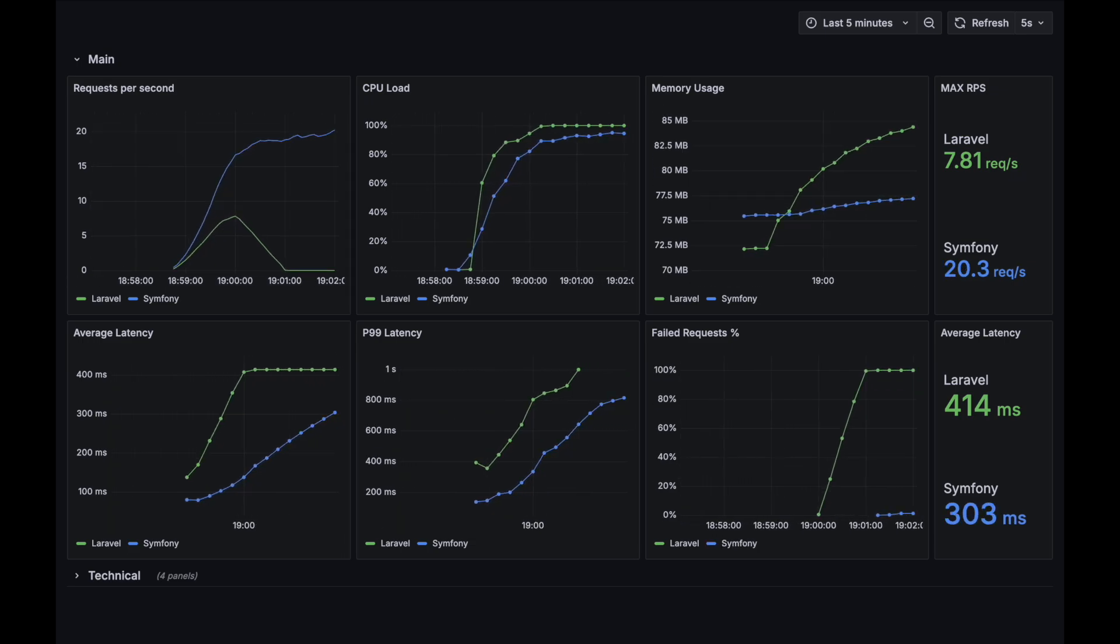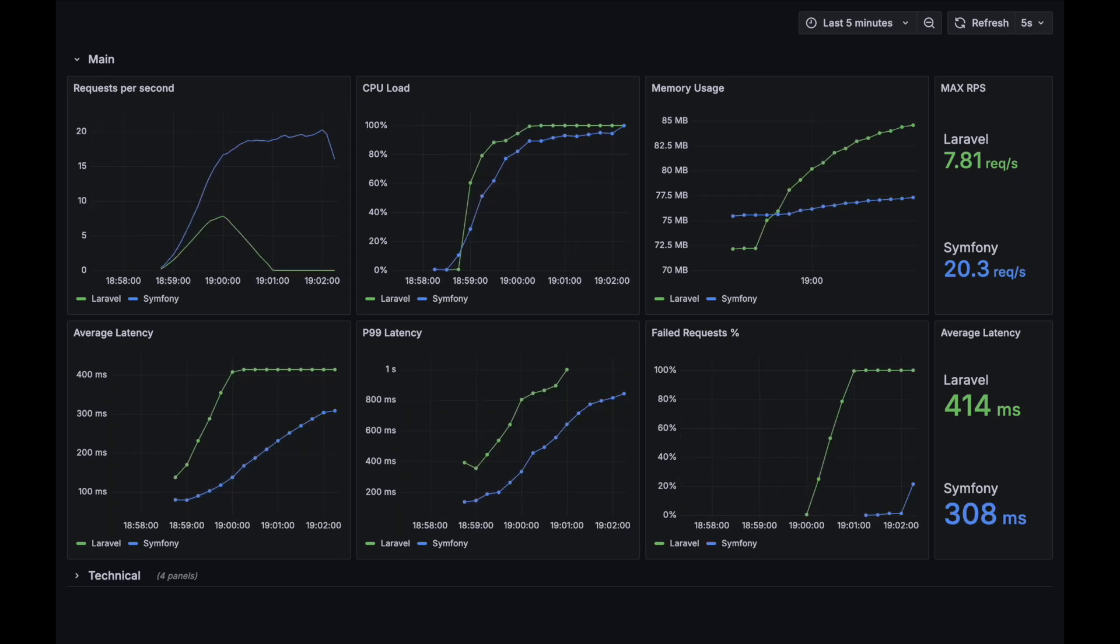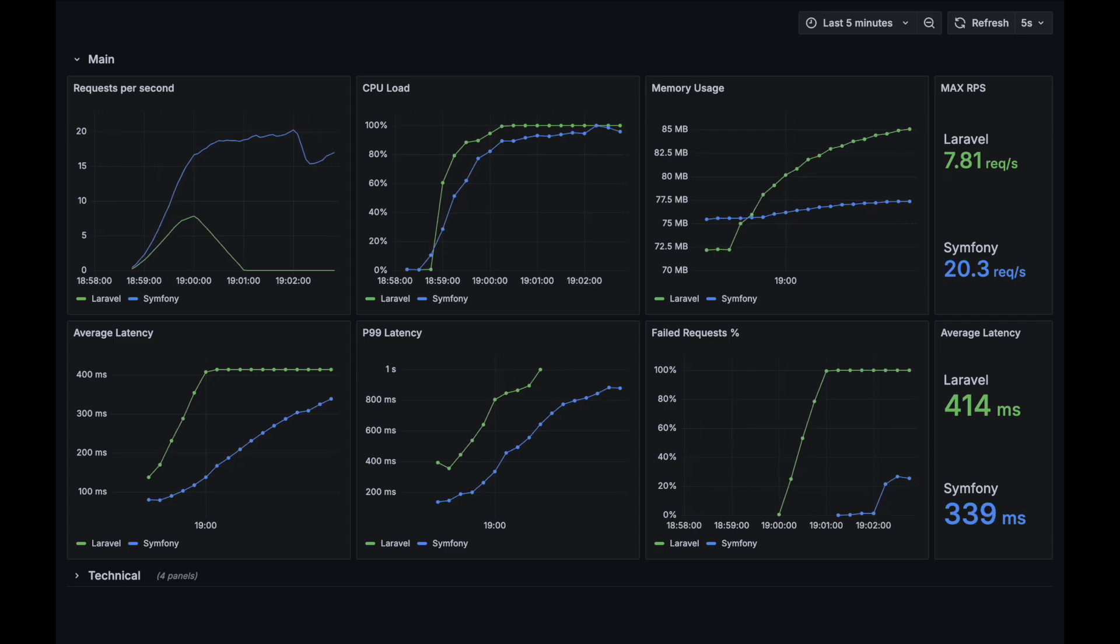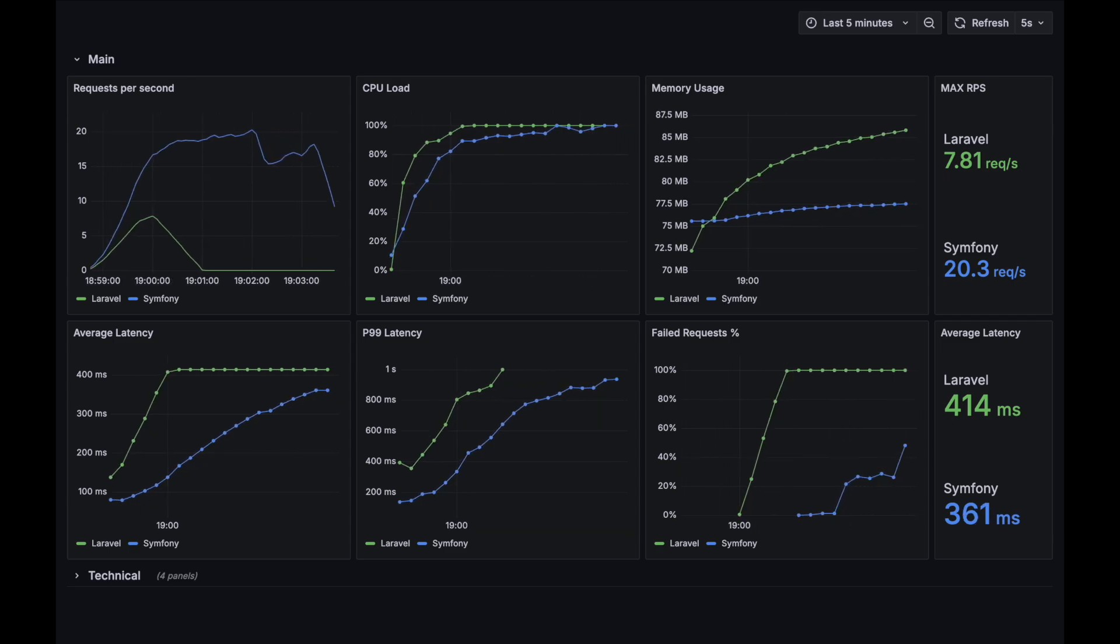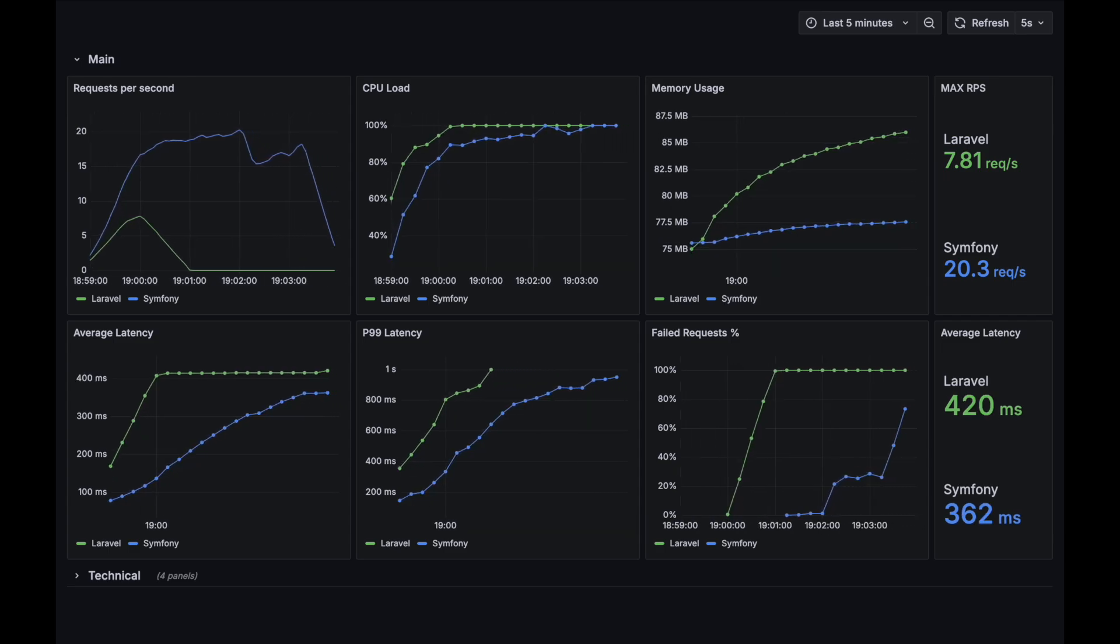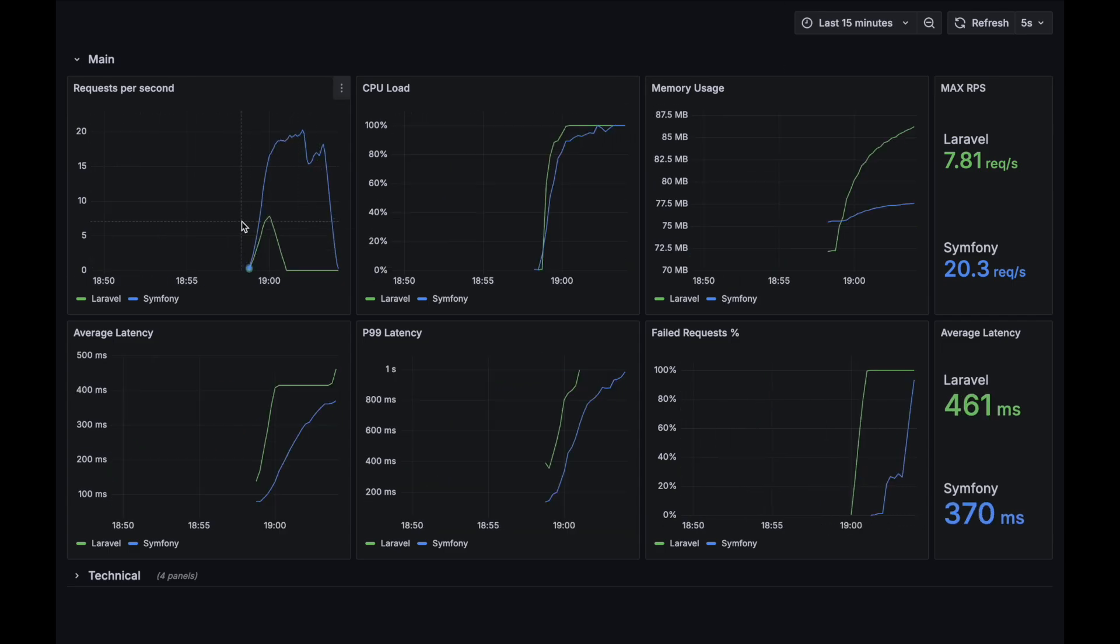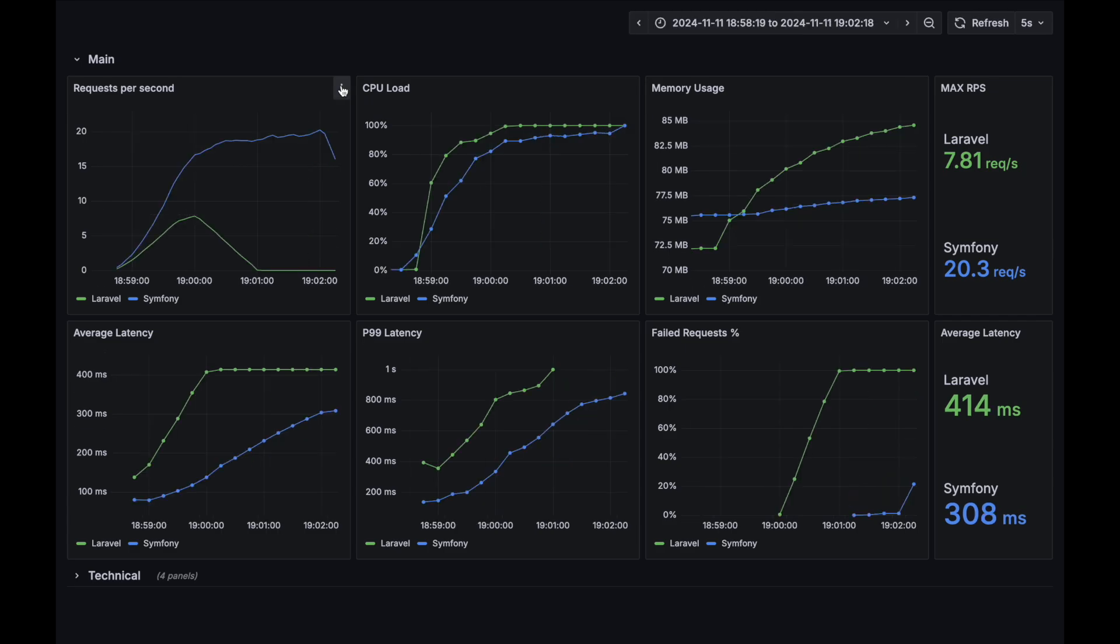And now Symfony starts to fail some of the requests. And now it finally starts to give up. This test is over, let's review the results.